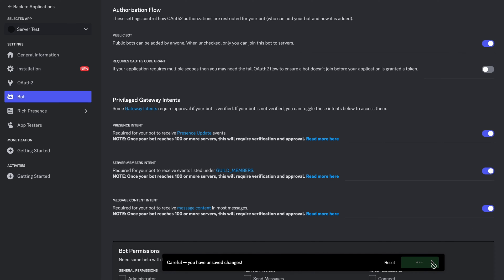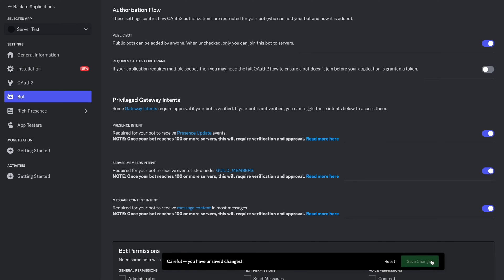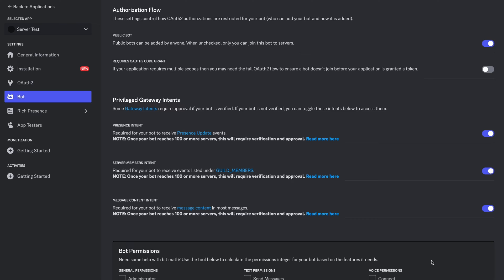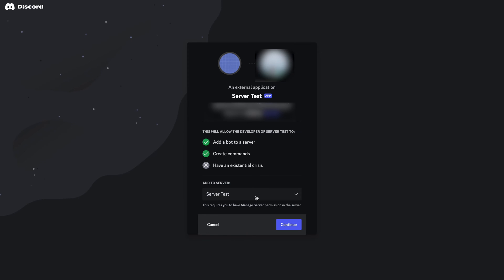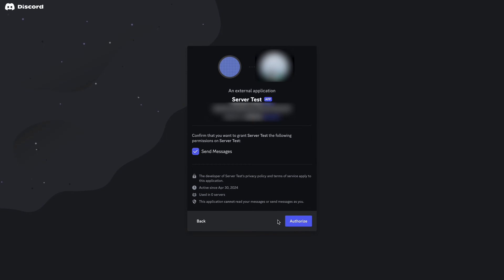Bear in mind that this will grant the bot access to various bits of your Discord data. Finally, open the authentication link using your favorite web browser and invite your new bot to your Discord server, granting all the necessary permissions. From the drop-down menu, select the server to which you want to add the bot and click Continue. Take a moment to review the permissions you will grant to the bot, and if you wish to revoke any of them, simply uncheck the boxes. Finally, click Authorize to confirm.